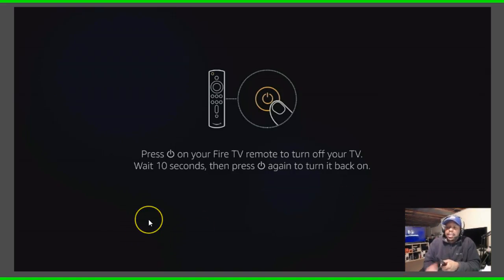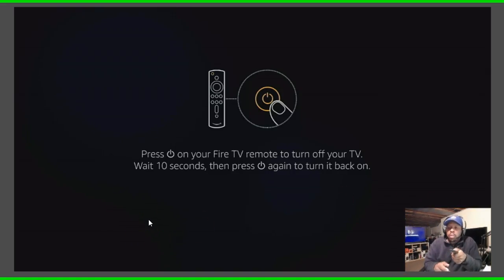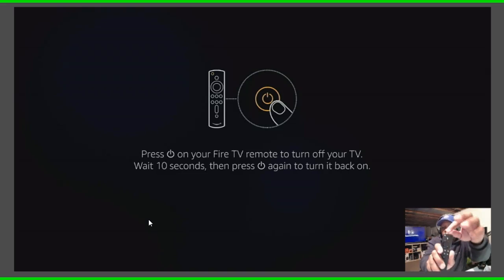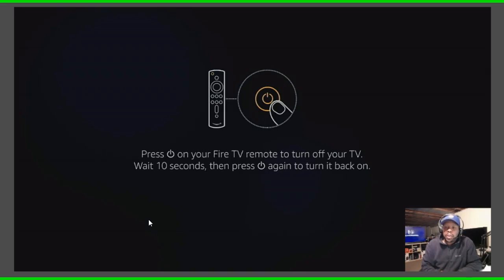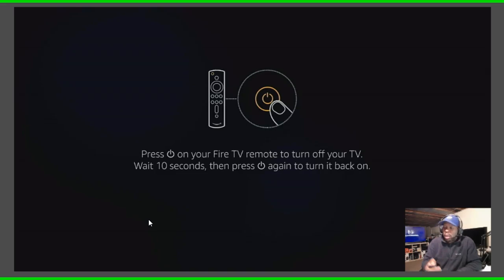And it says press the power button on the Fire TV remote, and that will be right here, to turn off your TV, wait ten seconds, then press the power button again to turn it back on.